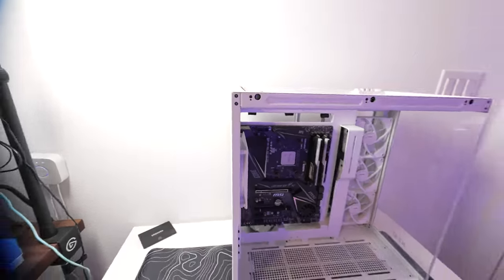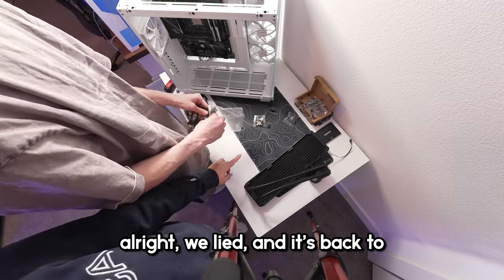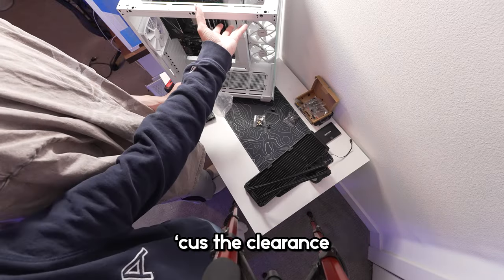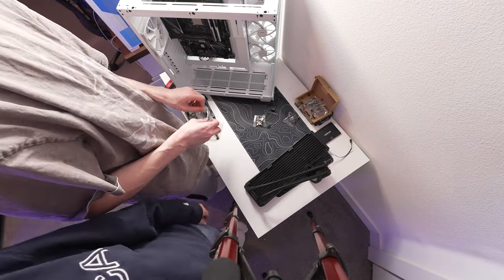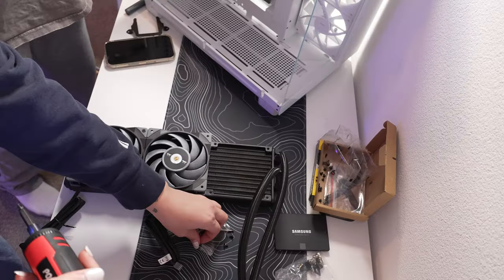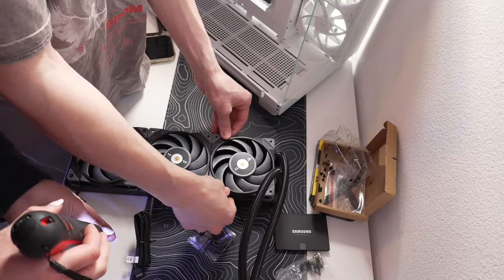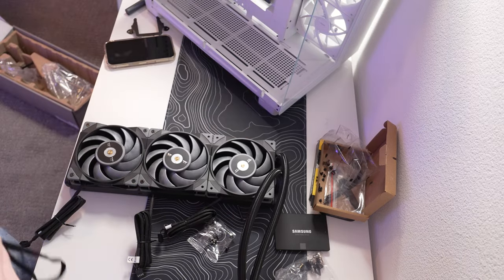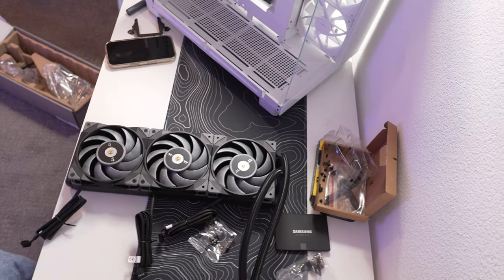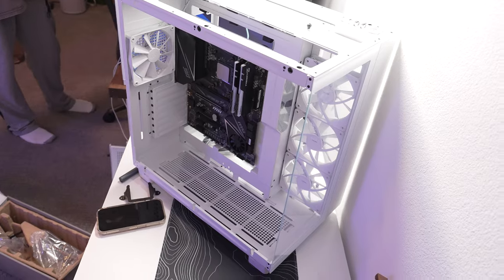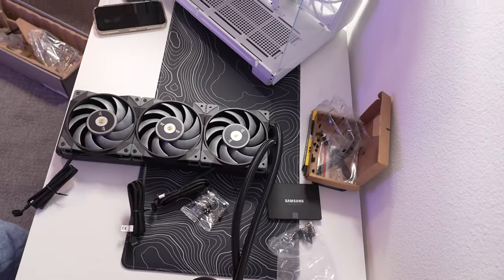All right, we lied and it's back to the Thermaltake because the clearance gets better for cables. So we're making the fans intake because the rest of the fans are exhausting the case, except for the back fan which is intake as well. But the side fans are exhaust.